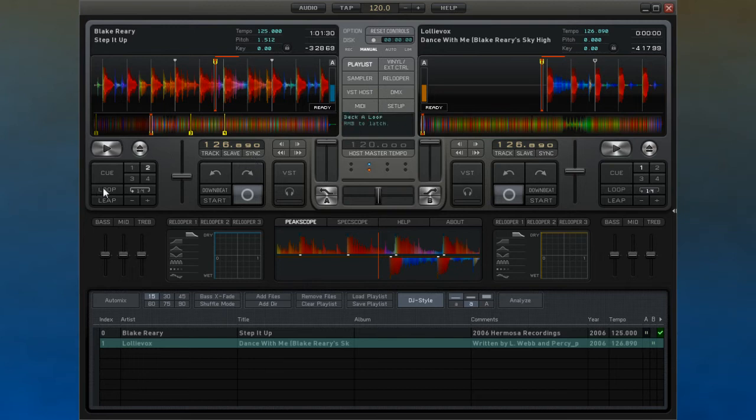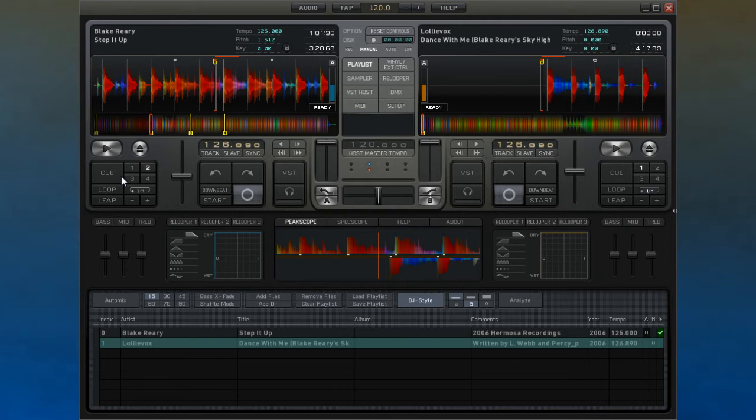While the loop and leap tools both cause the track to loop, the major difference between the two is that when the loop stops playing, it will carry on in the track from the point that the loop ends.